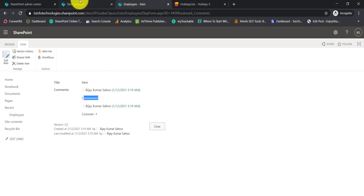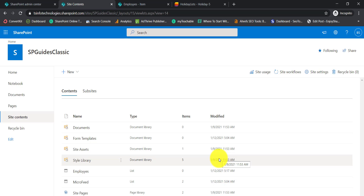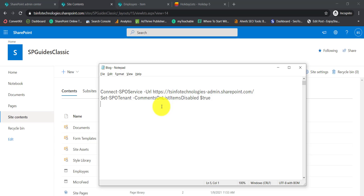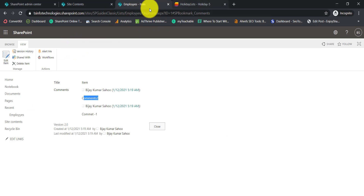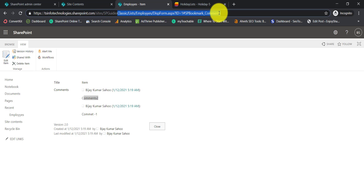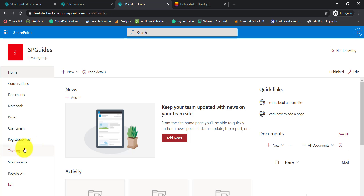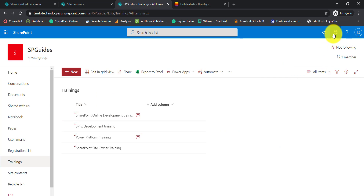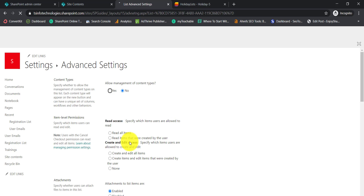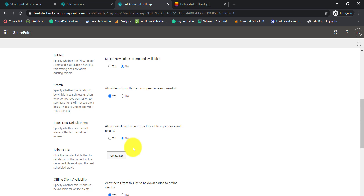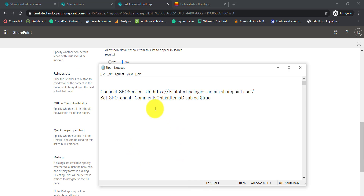If you are still using classic lists, you can follow that approach. But if you are using the modern list, the comment icon is available and you can add comments to each and every list item as explained. One last thing: as of now, you cannot disable commenting from the list settings UI. For example, if you go to the modern site settings and list settings, then advanced settings — all the existing options are there — but you will not see an option to enable or disable commenting. However, you can disable it at the tenant level.